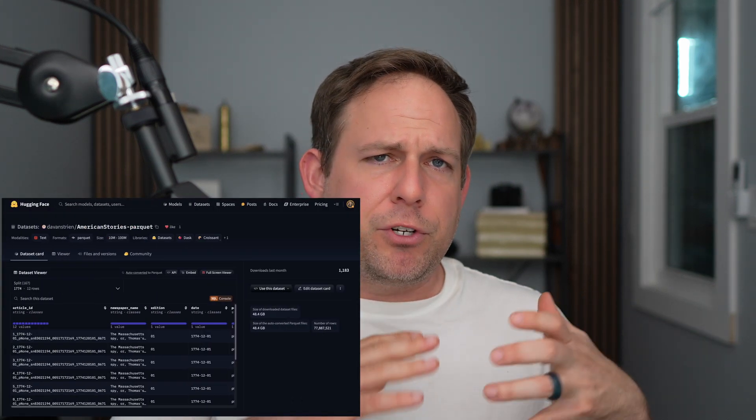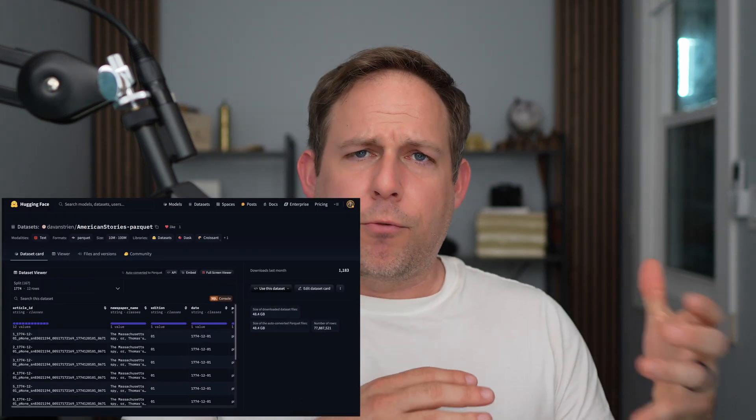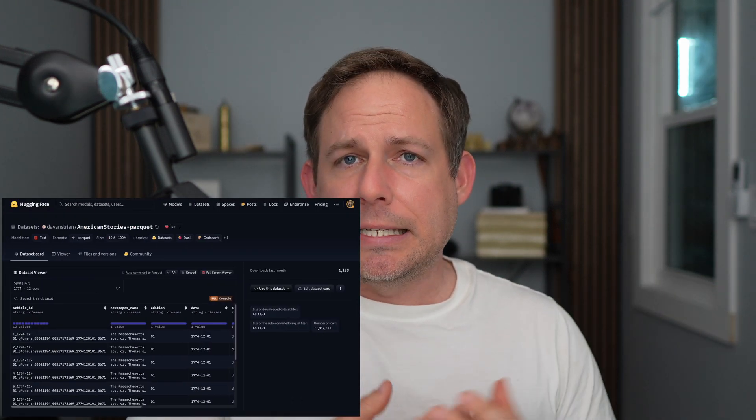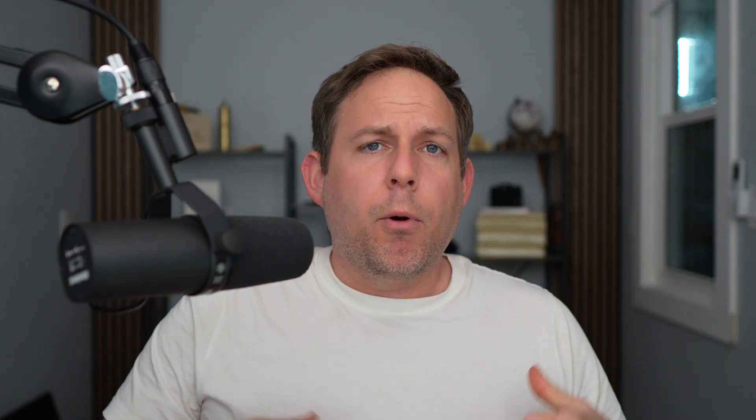In this video, we're going to start working with real-world data, specifically a dataset from Daniel Von Streen on Hugging Face called the American Stories dataset. This has a longer history beyond Daniel Von Streen. It originally came from a group at Harvard, specifically someone named Melissa Dell, but we're going to be exploring this dataset in depth throughout this video.